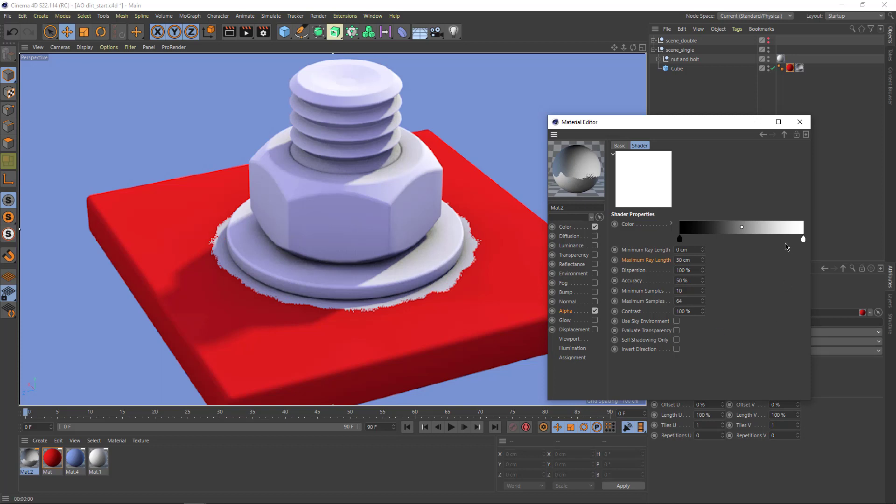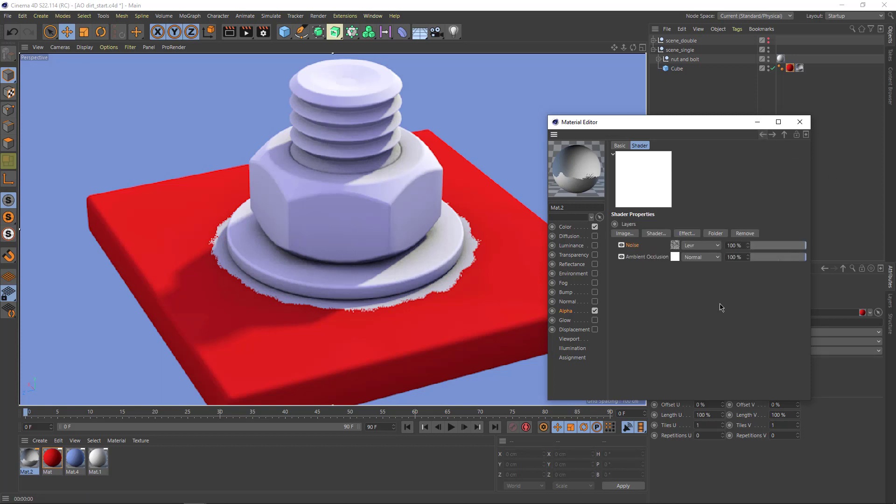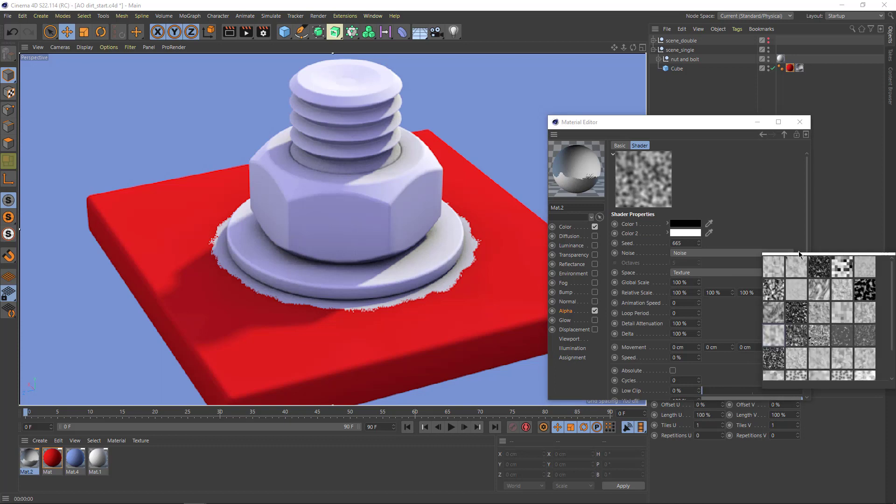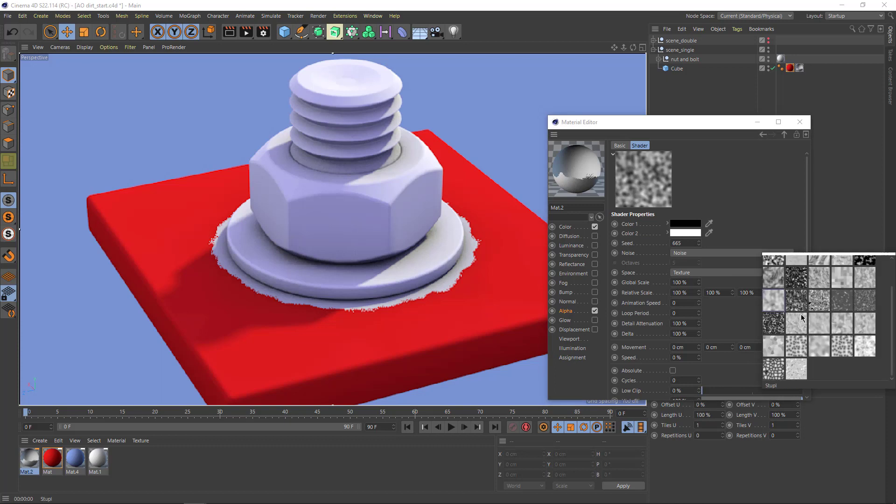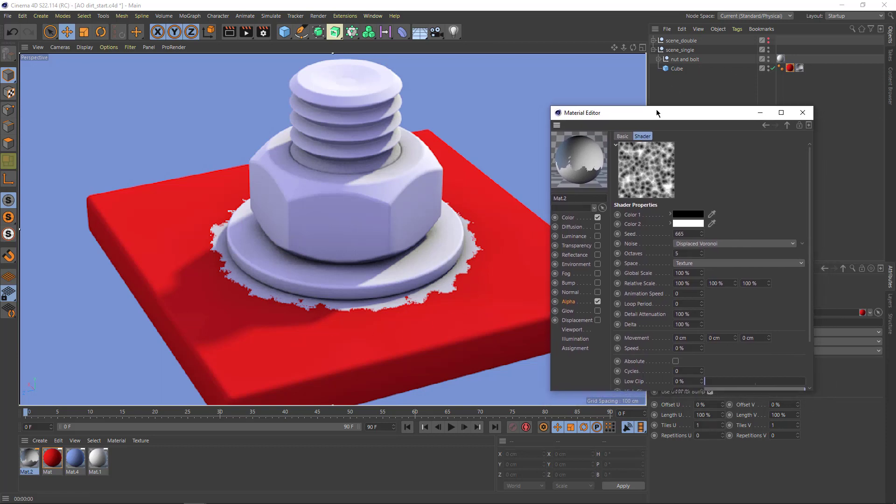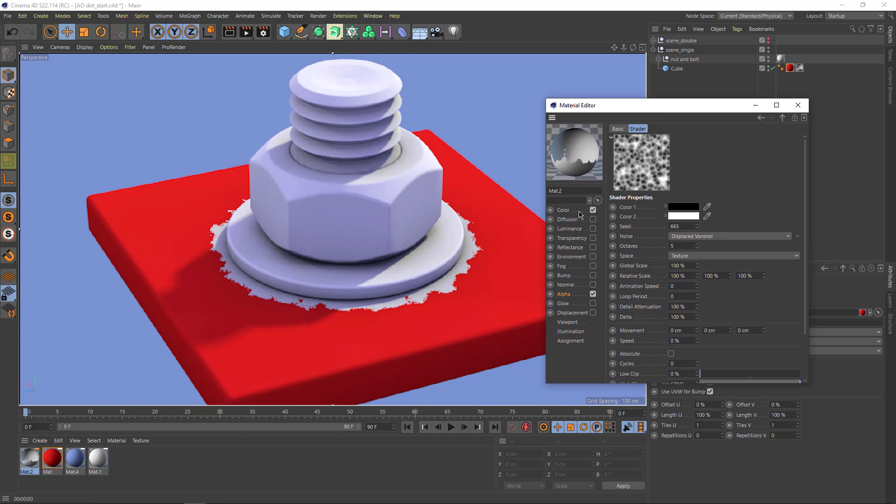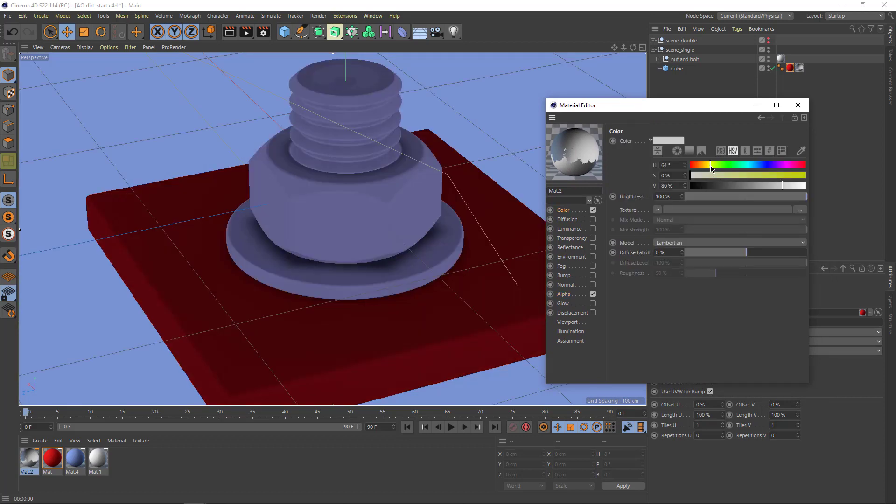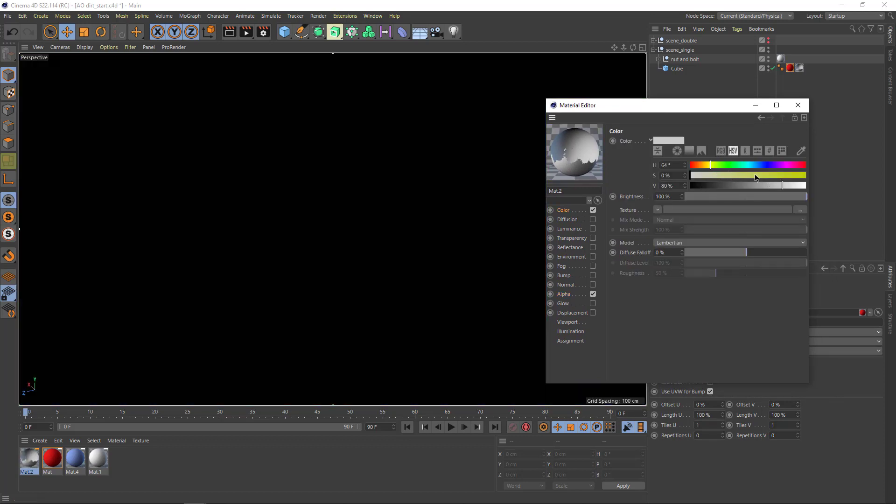We can use different noises. Let's try the Voronoi, like that. So that gives a pleasing effect. And obviously let's give this nice color so we can see what we're doing.